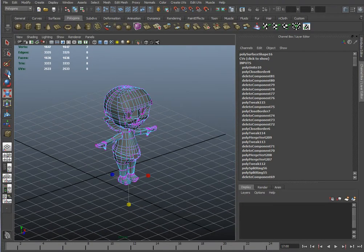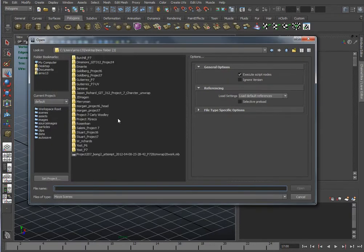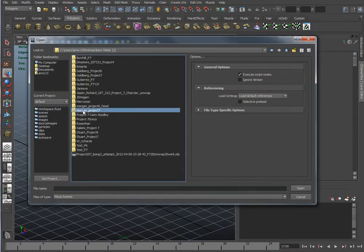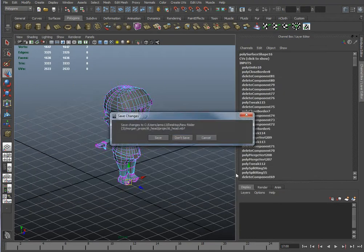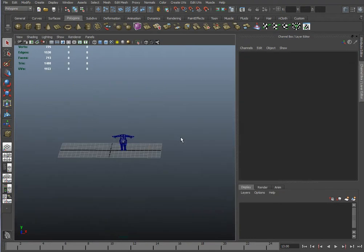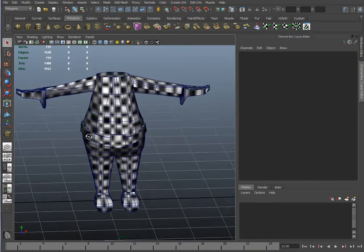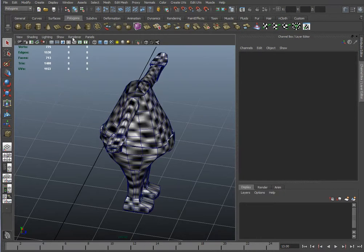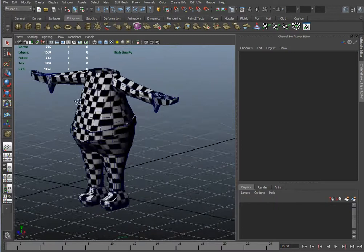Now let's see your project seven, which is the unwrapping of the body. Let me put on high quality so you can see. That's pretty good. I have to say that's pretty good.